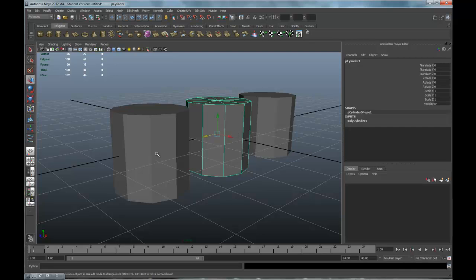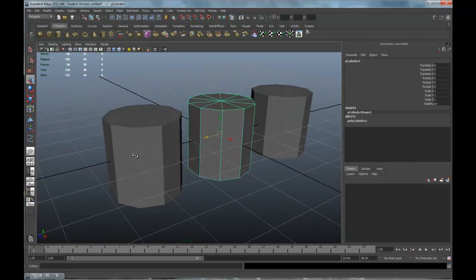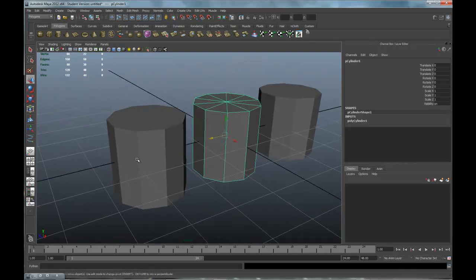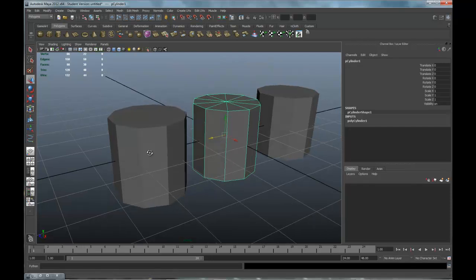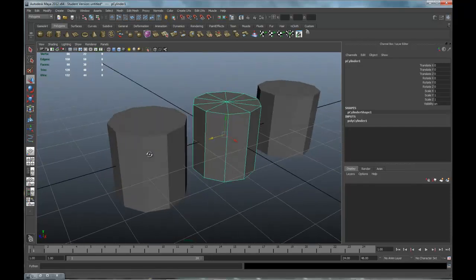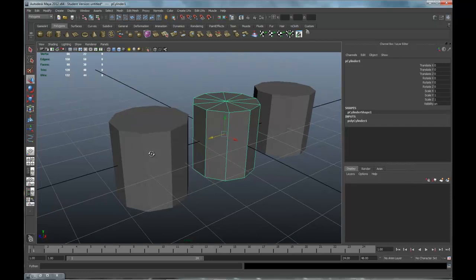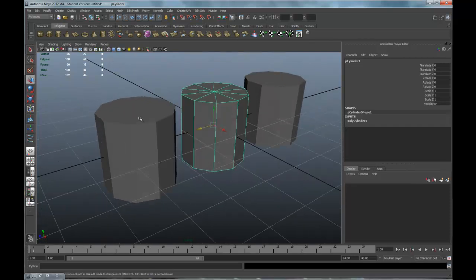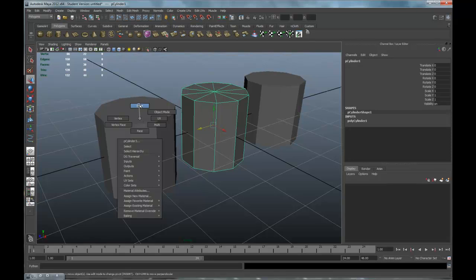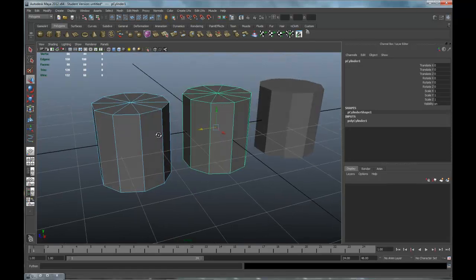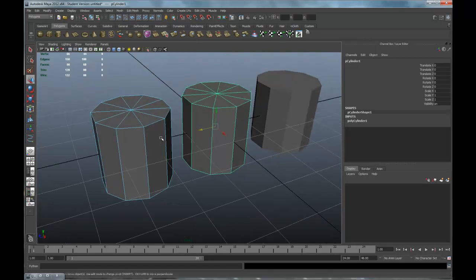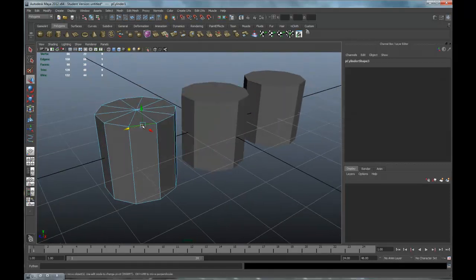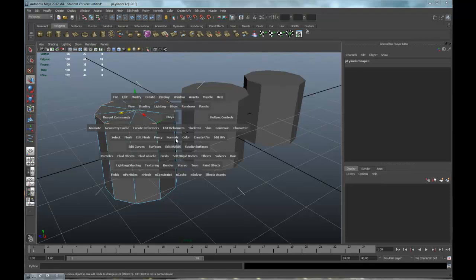Right now we've got hard edges on these objects, and to smooth or harden edges you can use this tool. If we go to edges, you'll notice that we have all the edges selected. If I just want to soften this edge on top, I would hold down the space bar and go to Normals and go to Soften Edge.